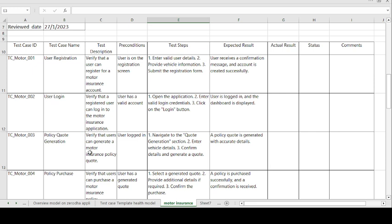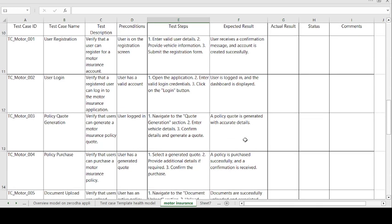Moving on to the third test case: policy code generation. Test case description — verify that the user can generate a motor insurance policy code. Precondition: user is logged in. Steps to be followed: navigate to the code generation section, enter the vehicle details, enter the confirmation details, and generate a code. Expected result: a policy code is generated with accurate details. If expected and actual results match, test case is passed; otherwise, test case is failed.